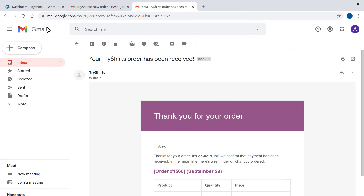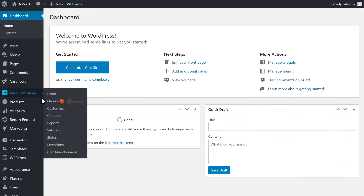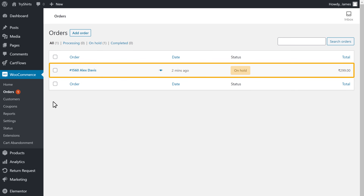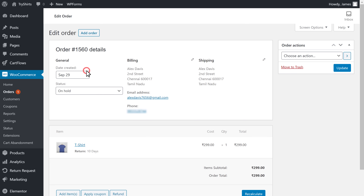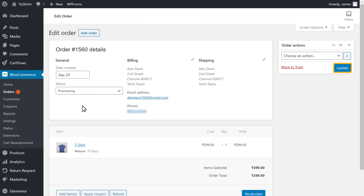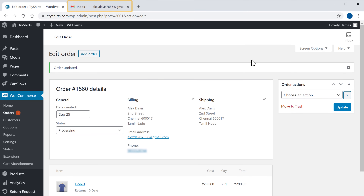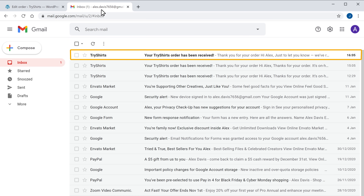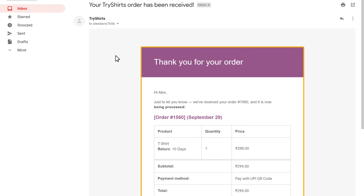Once you have received the payment, you can now change the order status. So let's go to our dashboard. Now go to WooCommerce and click orders. Here you can see the order using the UPI payment. Now to change the order status, just click here and change the status to processing, and click update. Now your customer will receive another email from your website. So let's go to our customer's inbox. We have got the mail. And as you can see, their order is being processed.